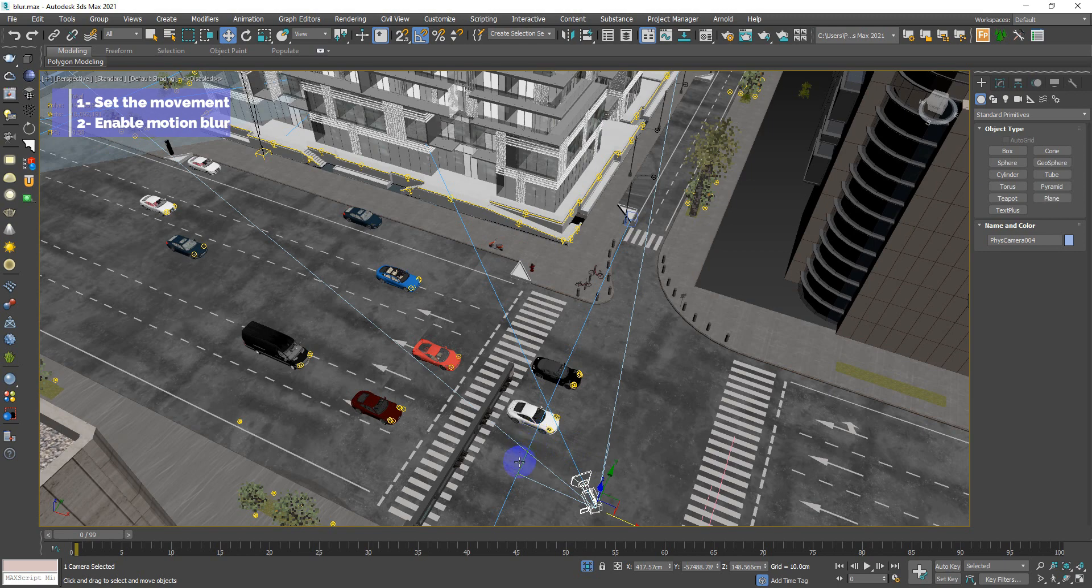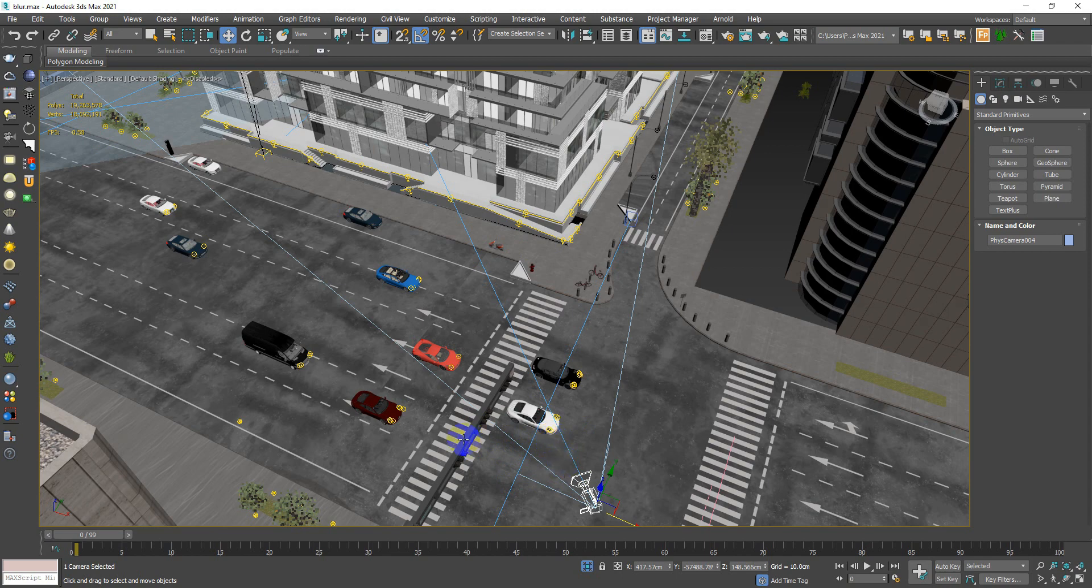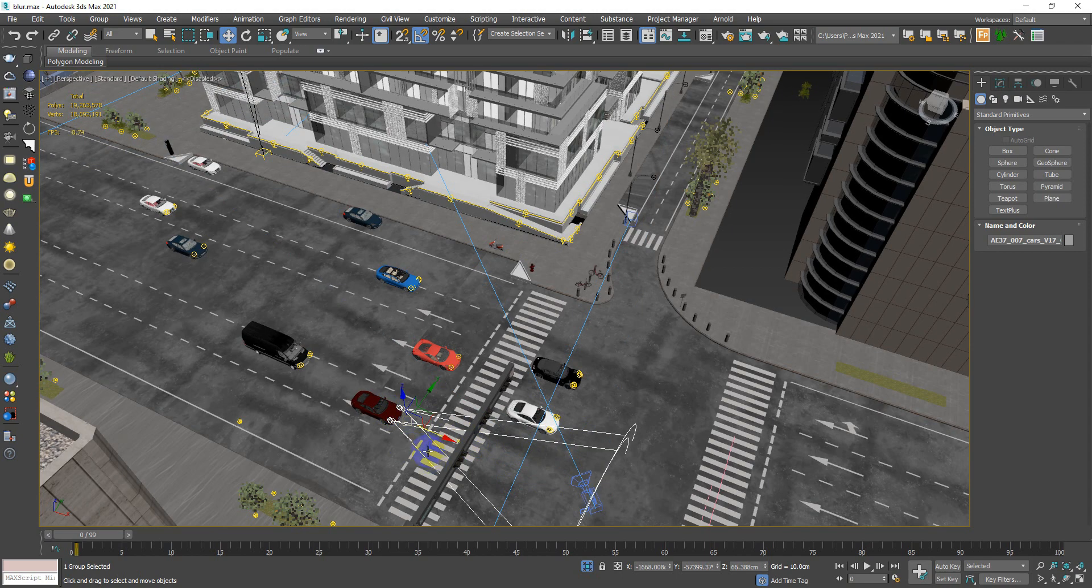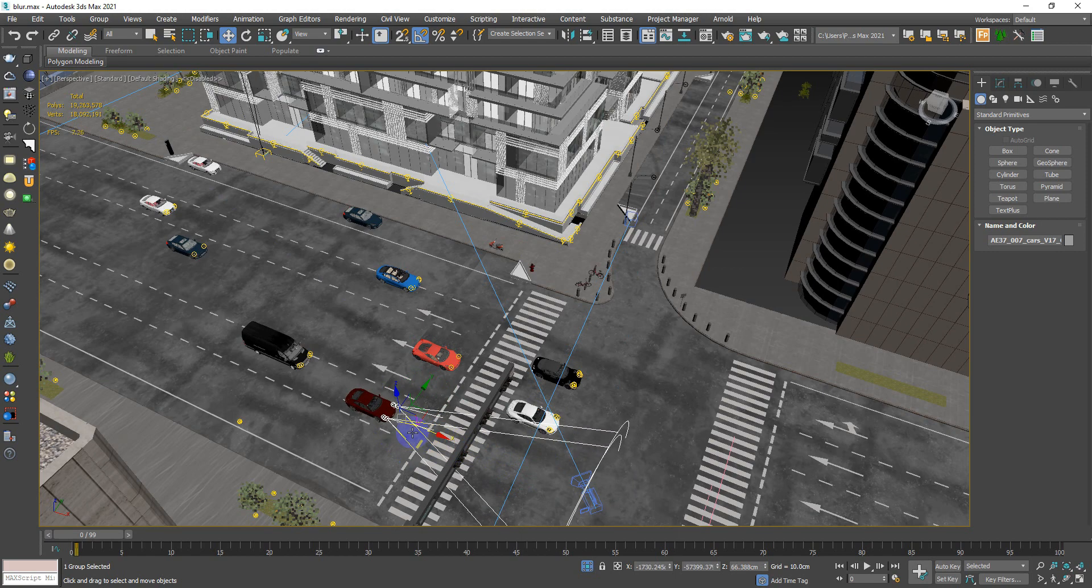One thing you have to keep in mind is that the motion blur is related to the object direction. For example, if I set my car animation to move this way, the motion blur is going to be just like this one.